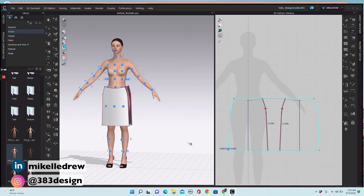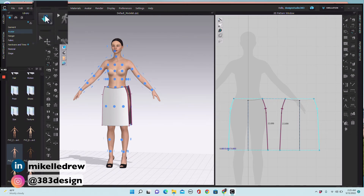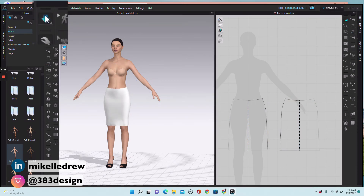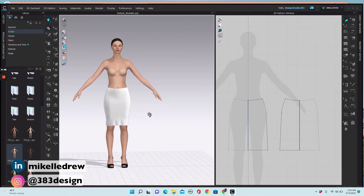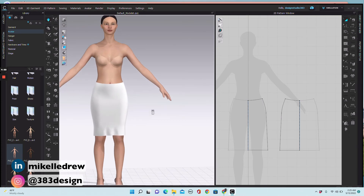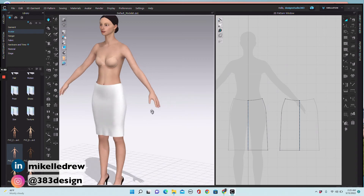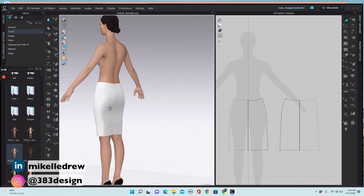Now simulate to see the garment on the avatar. Now that I can see the skirt I can decide how much to bring up the back waistband and then re-simulate to see the updates on the avatar.